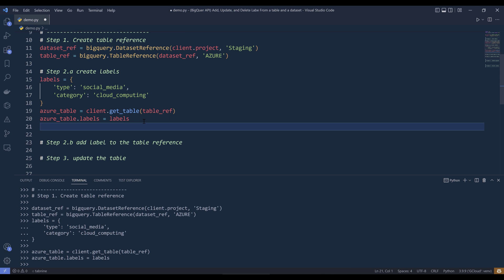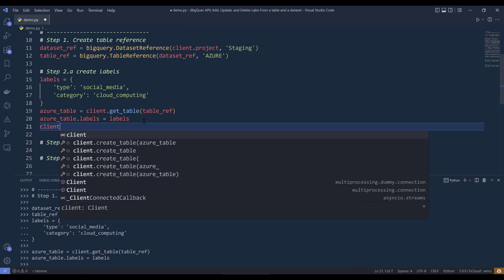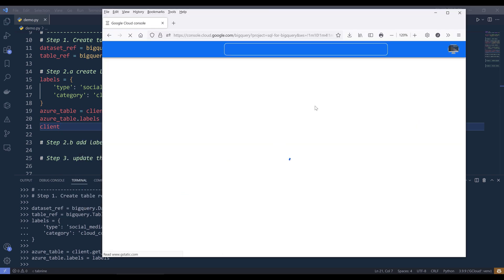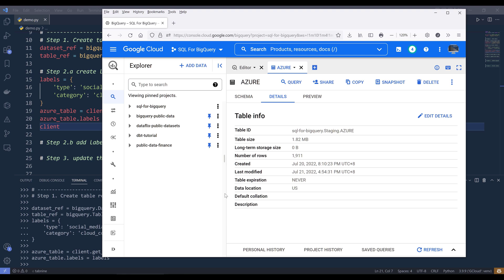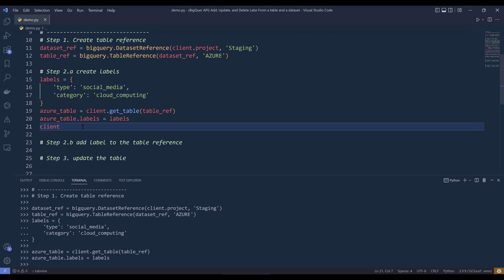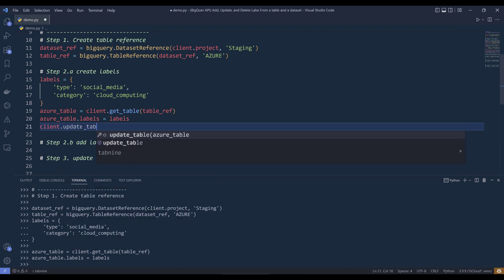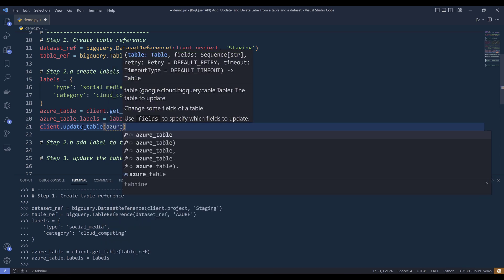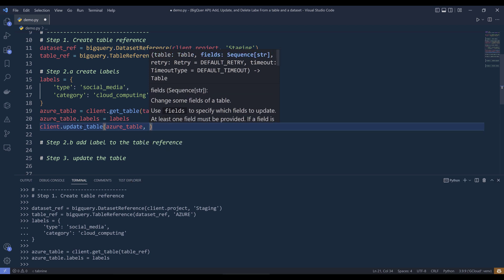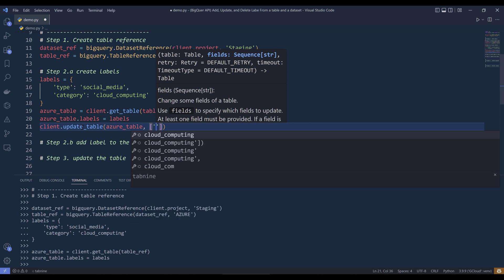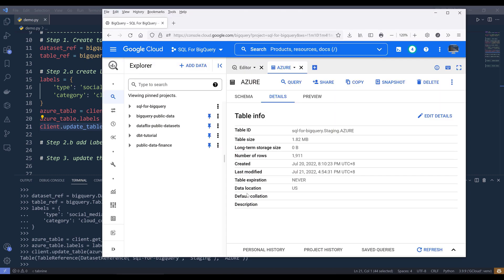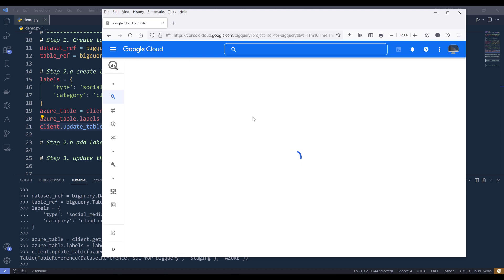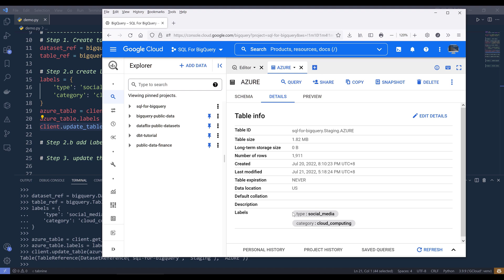Now there's one more step we need to do to reflect the change. To actually add the labels to the address table, we need to reference the client object dot update_table, providing the table reference and the field list as 'labels'. If I refresh the details tab in BigQuery, you should see that the labels are not added yet. But if I run line 21, and go back to my BigQuery console and refresh the page, I now have the labels for type and category.